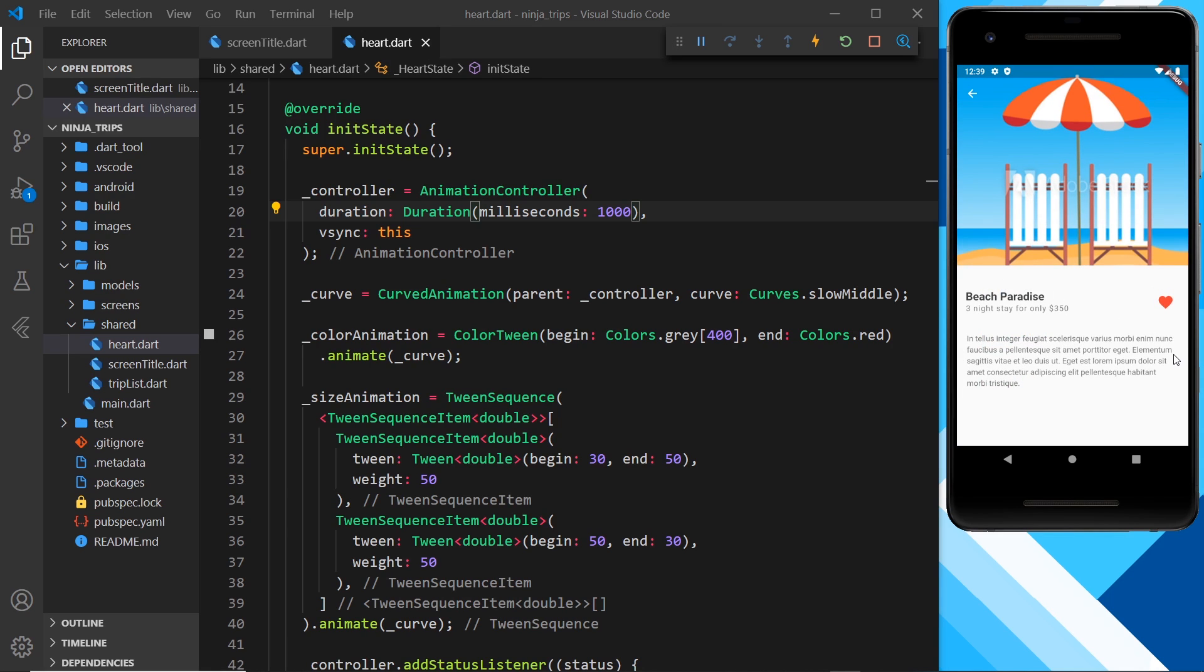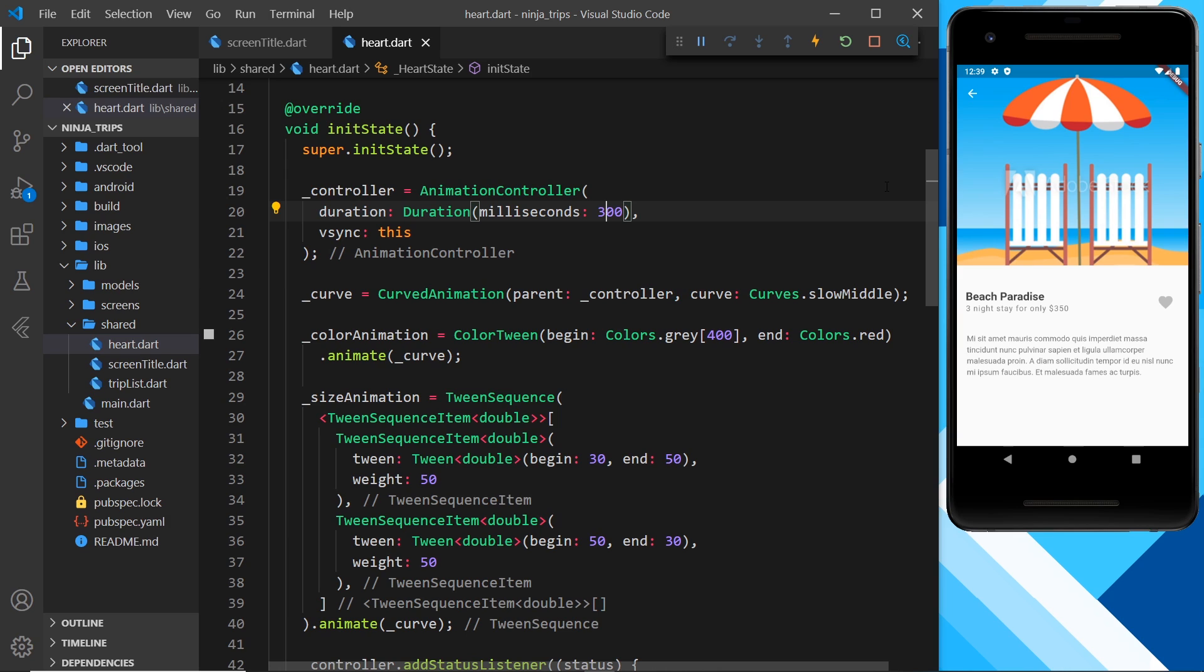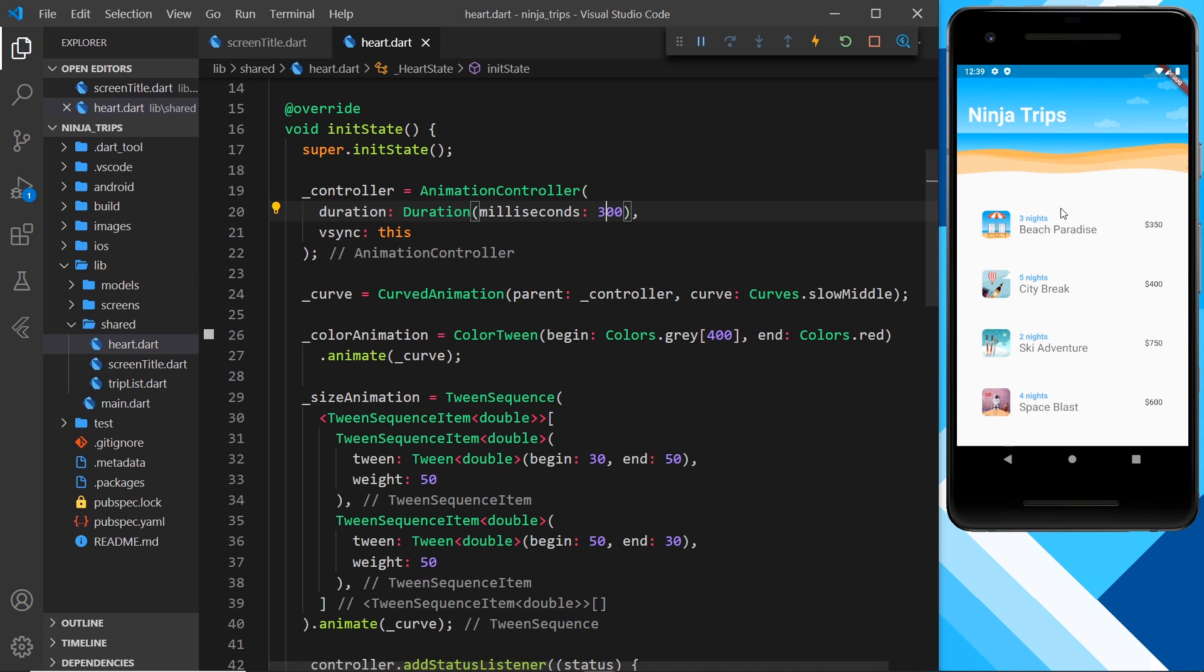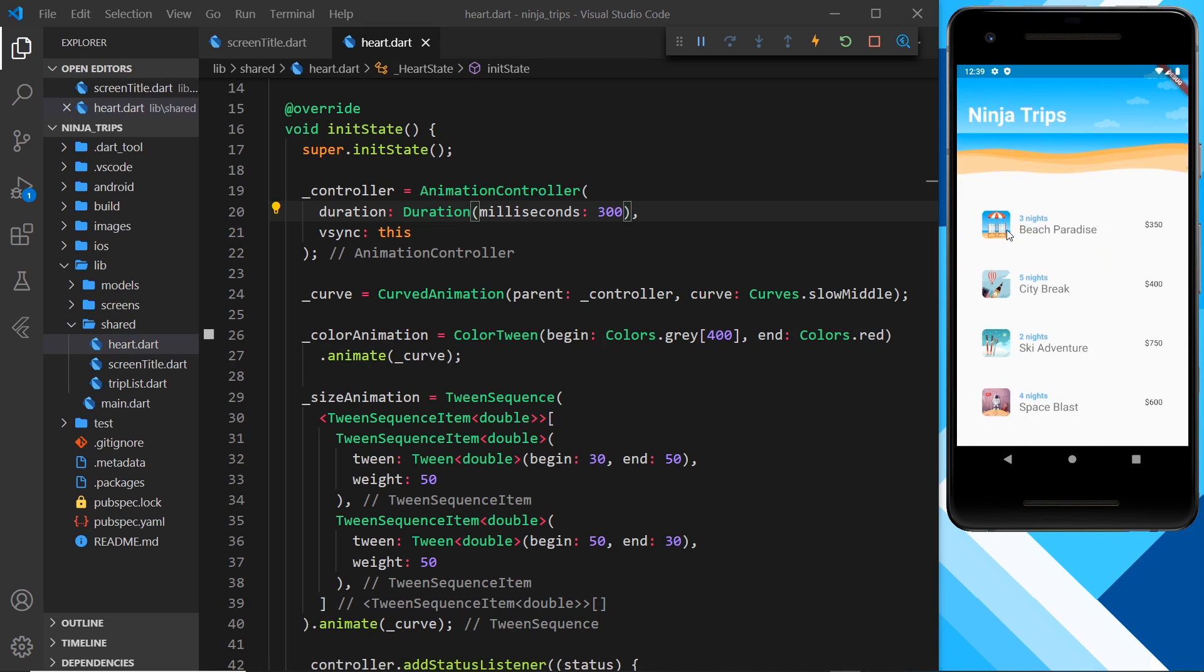Alright, okay, so I like that effect, but I think that is too slow. So I'm going to go back to 300 and leave it as that. So let's just make sure this is still working. Yep, that looks pretty nice. So now we know about curves. Next up, we're going to be looking at animating our list items right here onto the screen when we first load the app.